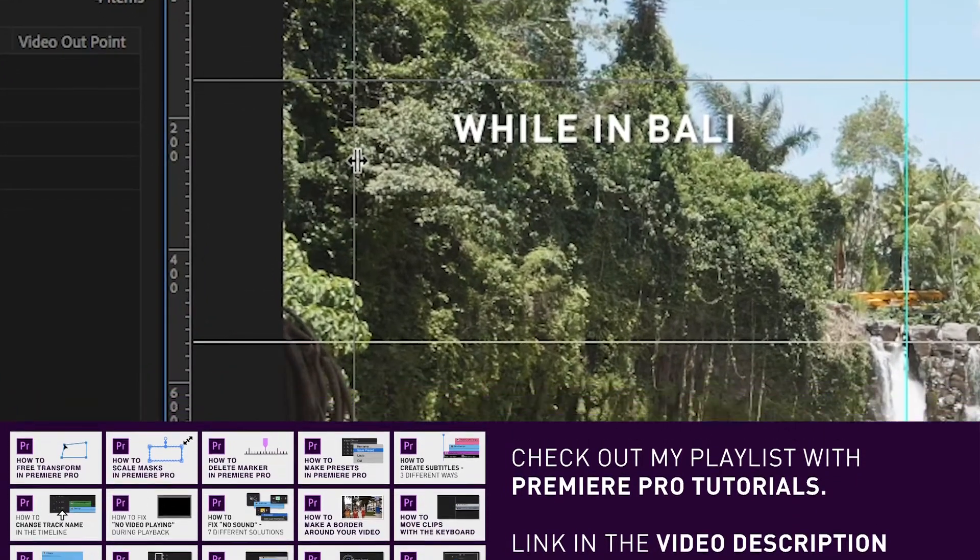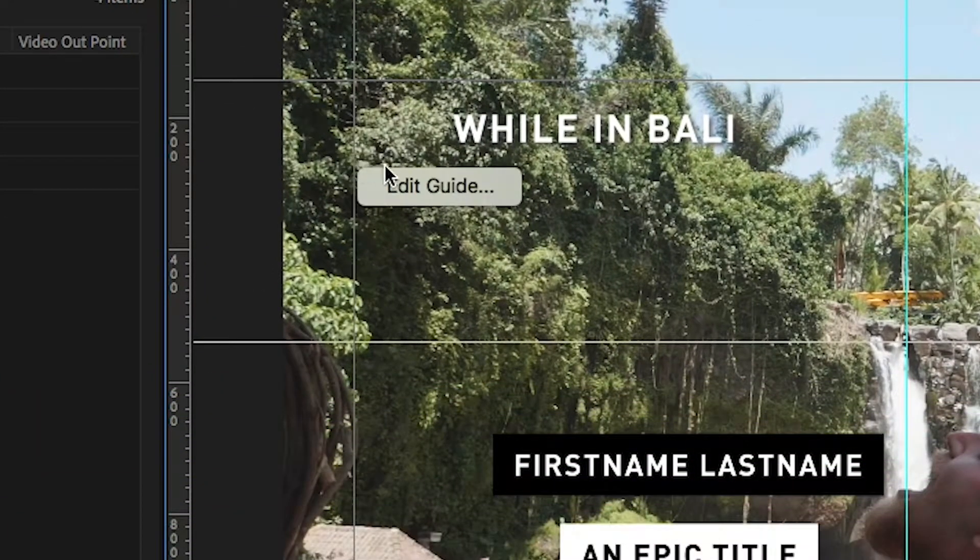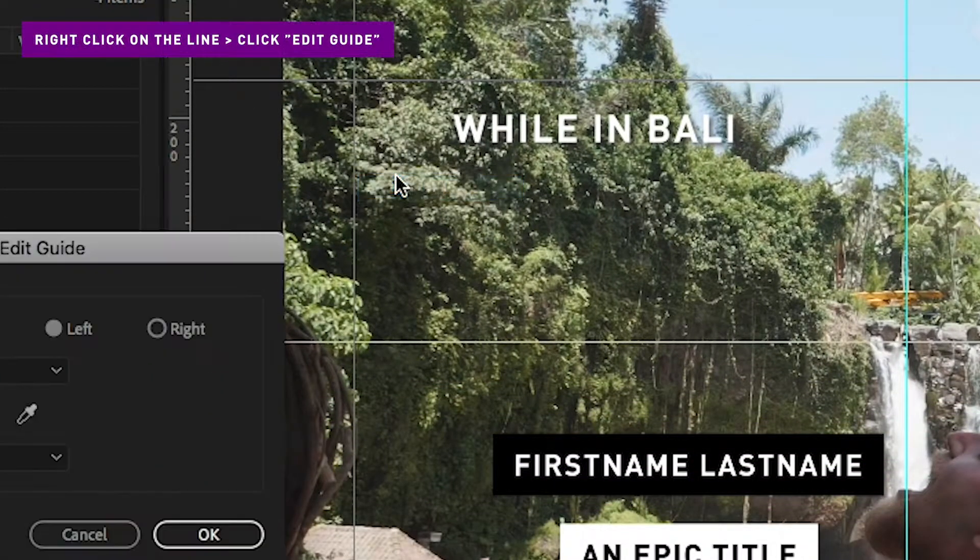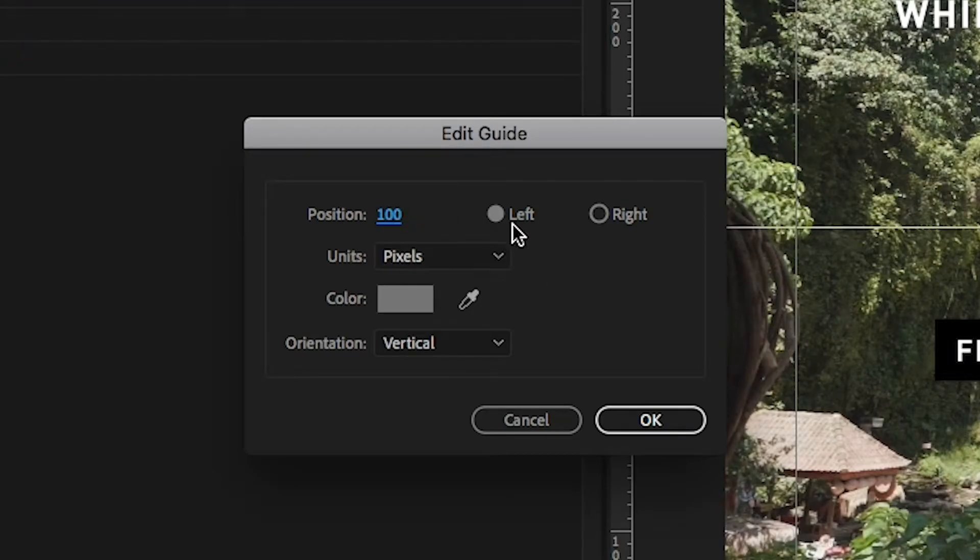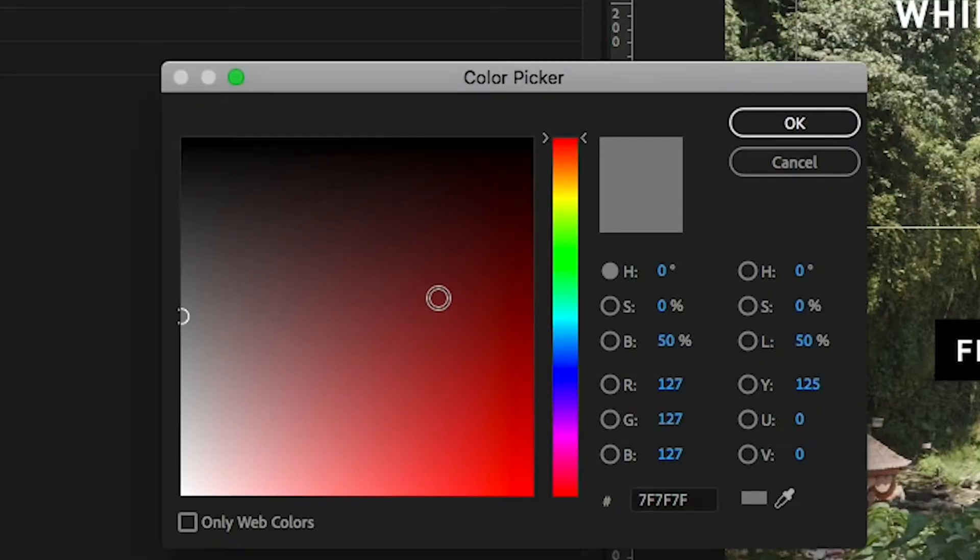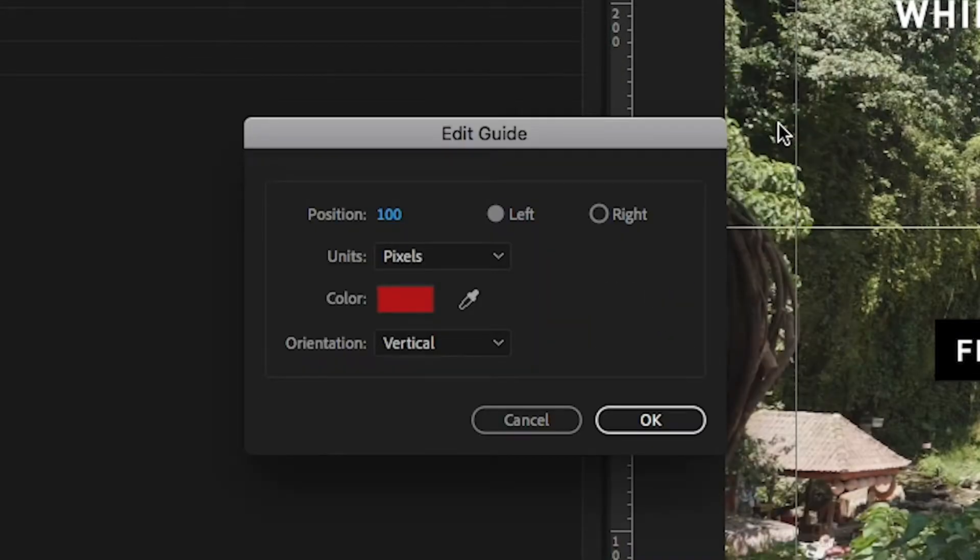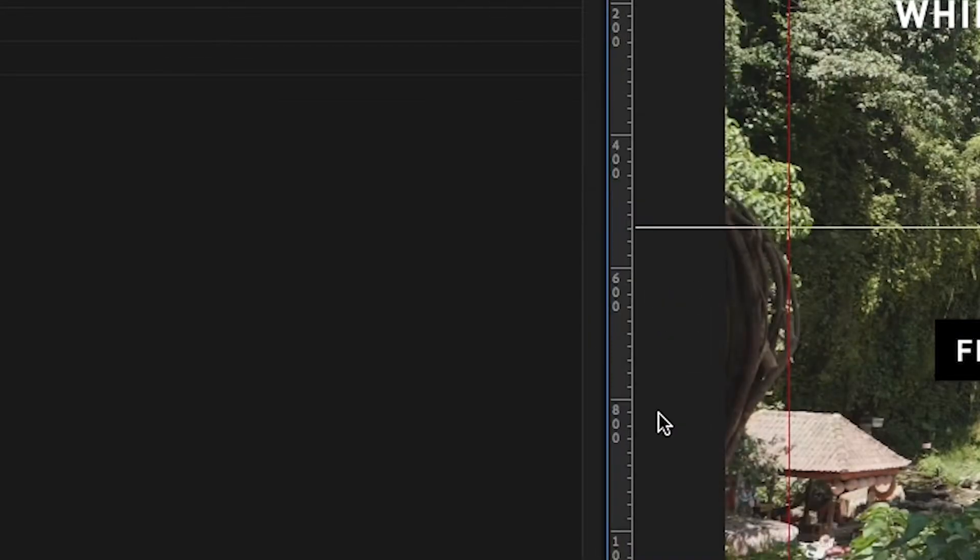To adjust these lines, simply right click on the line you want to adjust and click Edit Guide. Here you can change the position of the line and the color, for example 100 pixels from the left and red. Then click OK.